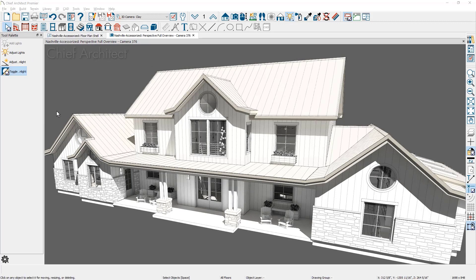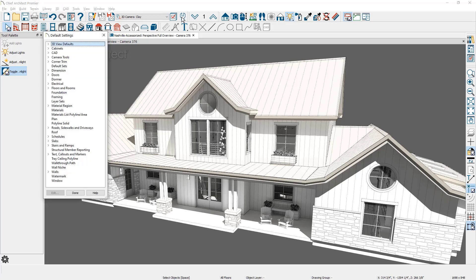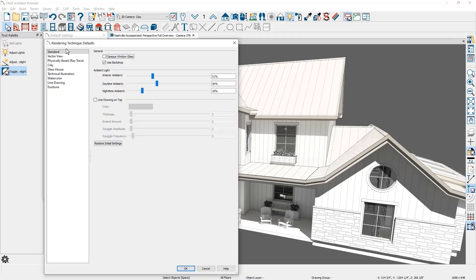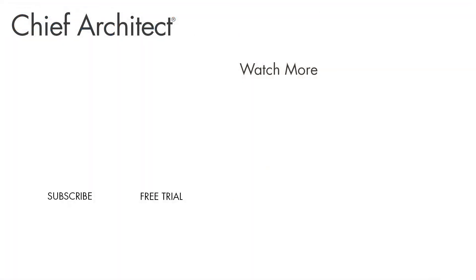Render technique settings can be made in your defaults. You'll find this setting under 3D view defaults and then render techniques. If you have preferred settings, make the changes in your defaults and then save them in your template plan for all your 3D views going forward.